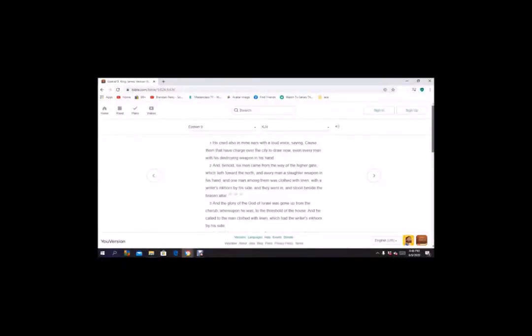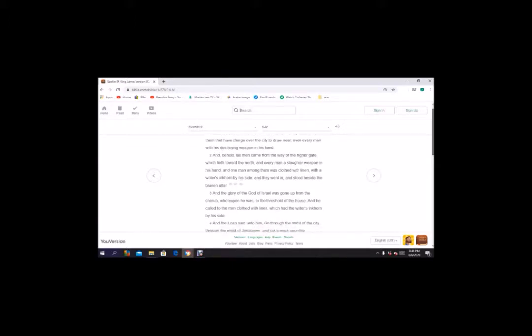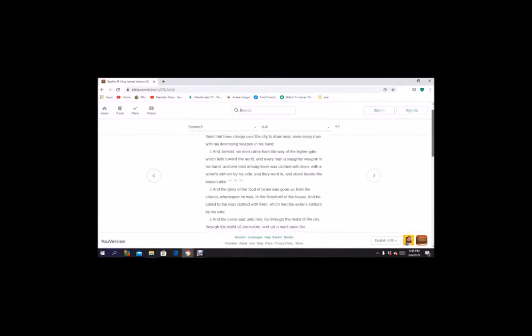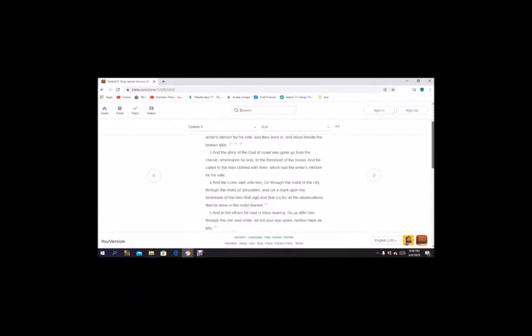He cried also in mine ear with a loud voice saying, cause them that have charge over the city to draw near, even every man with his destroying weapon in his hand. And behold, six men came from the way of the higher gate which lieth towards the north, and every man a slaughter weapon in his hand. And one man among them was clothed with linen, with a writer's inkhorn by his side. And they went in and stood beside the brazen altar, and the glory of the God of Israel was gone up from the cherub whereupon he was to the threshold of the house.